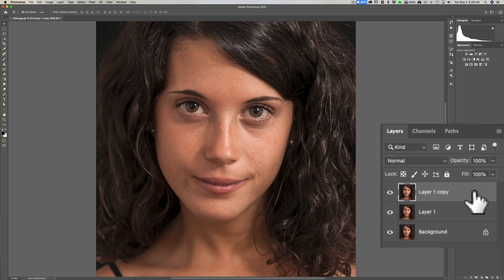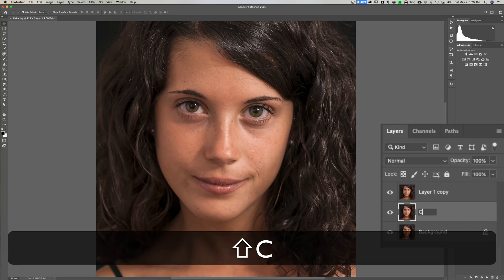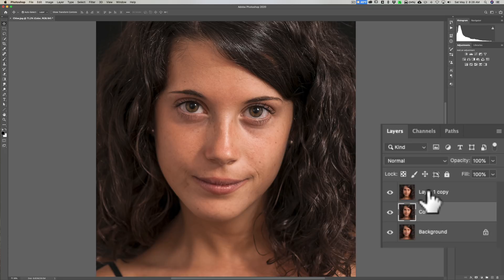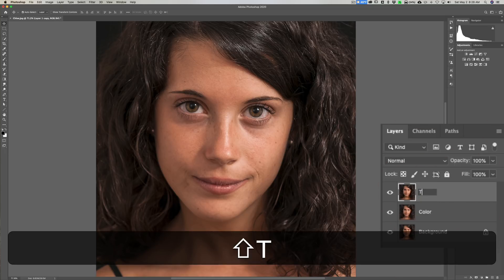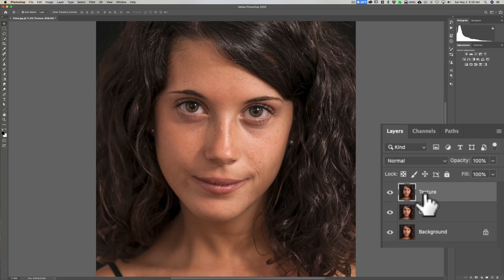Now we have our two layers — one for color and tone and the other for texture. What I recommend is renaming them so you know which is which. The middle layer is going to be the color and tone layer, so I'm just going to rename that "color." The top layer is for texture, so I'm going to rename that one "texture." All right, now we have the color layer and the texture layer.